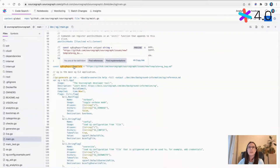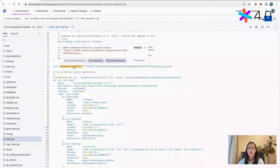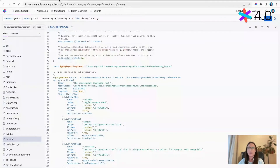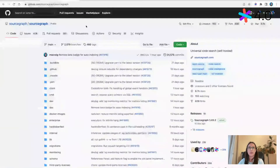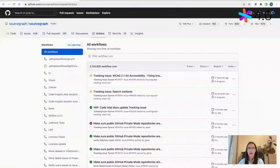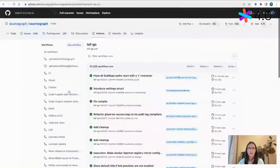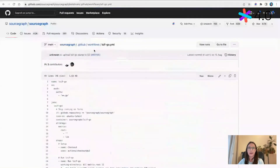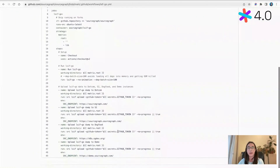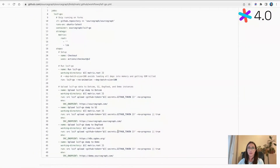So here is a before — this is our Sourcegraph repo, which has precise code navigation set up. The way we did this before was by creating a GitHub Action in our CI pipeline. If we go to our GitHub Actions, you'll see we have an lsif-go action to index our Go code, and there's a file where we've pasted the instructions manually. This works great, but if you want cross-repo navigation, you'd have to repeat this for every repo you wanted to index, which is obviously not scalable.